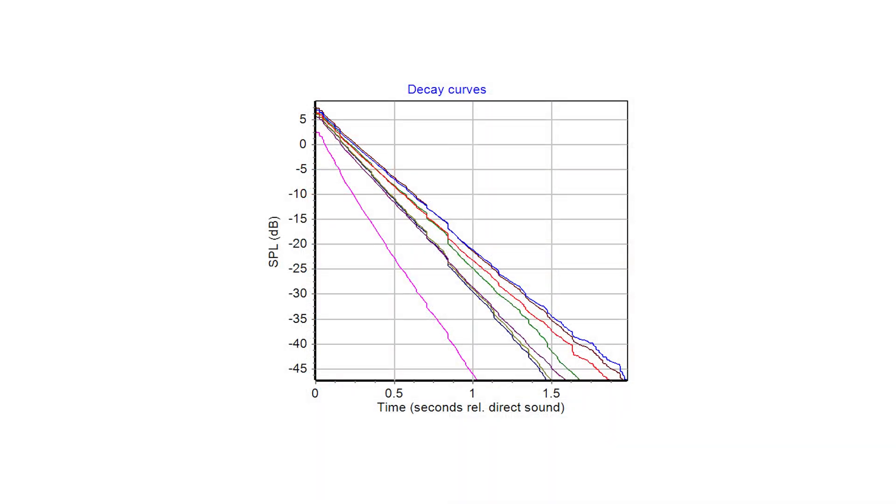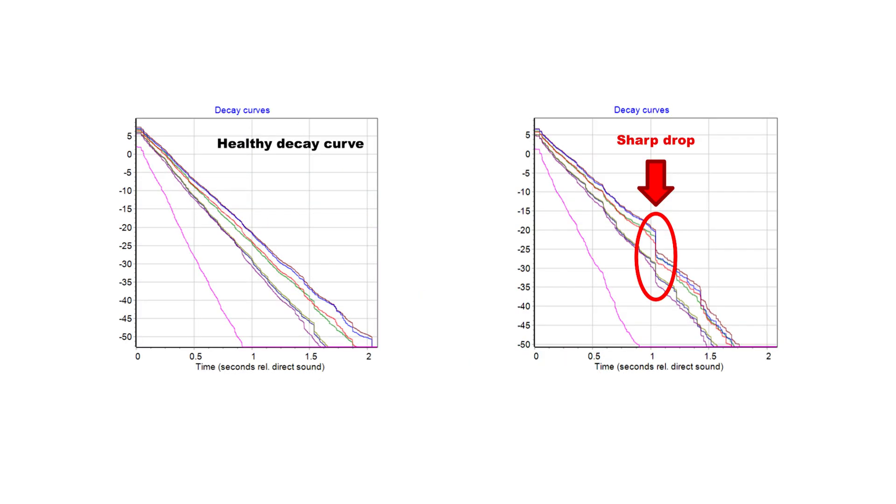In a highly diffused room, the decay curve will ideally be a straight line. However, if the number of late rays is too low, this can result in some bumps or sharp drops in the decay curve. So a high value of non-linearity would indicate that you may need to repeat your calculations with a higher number of late rays.